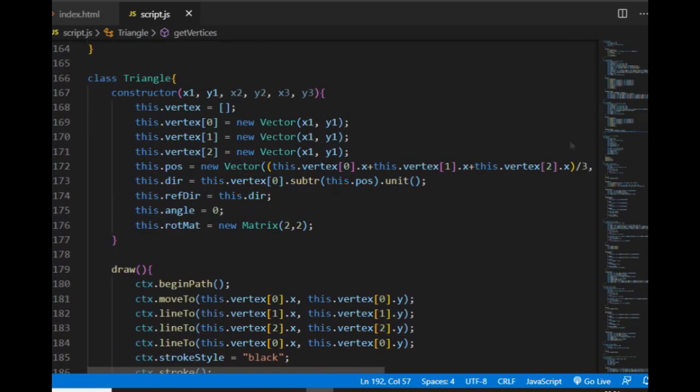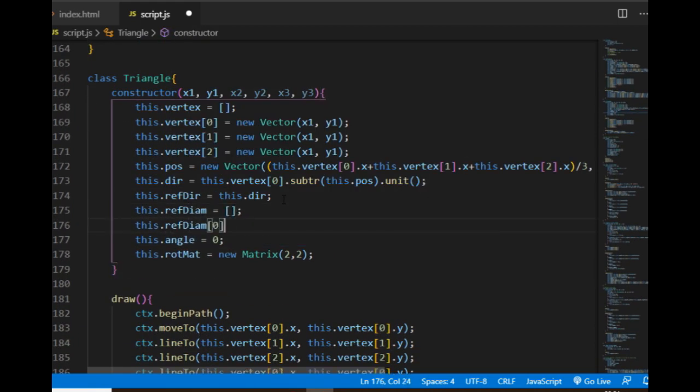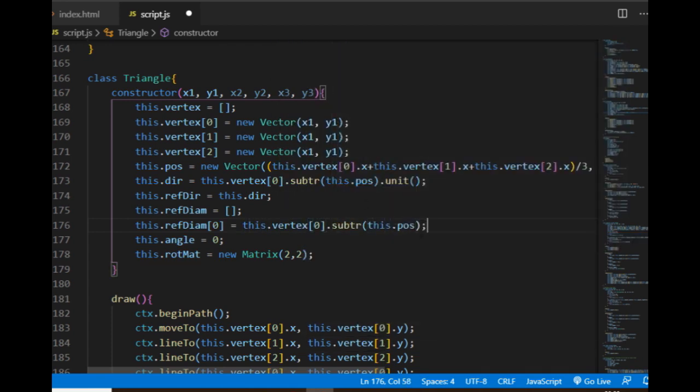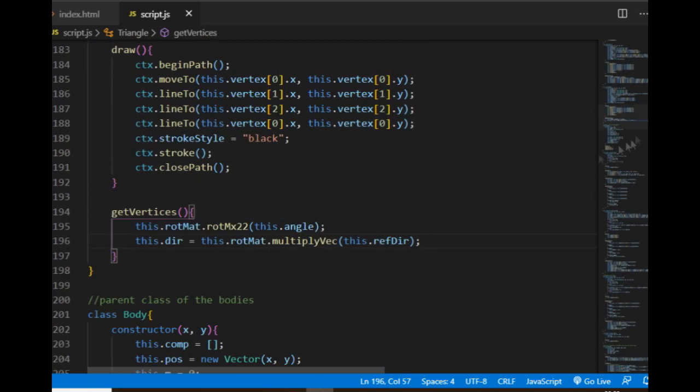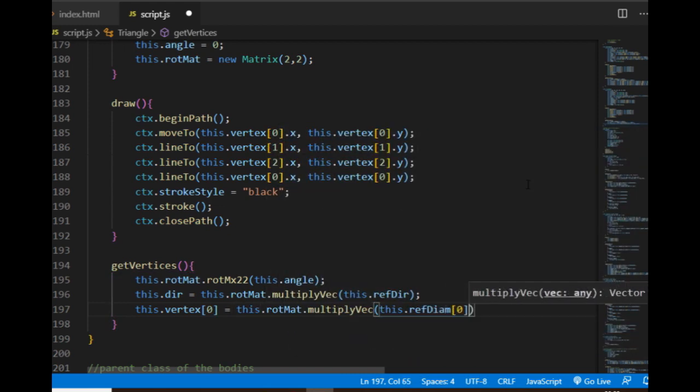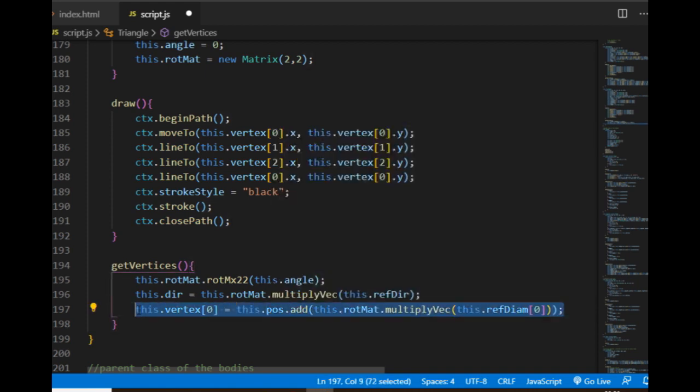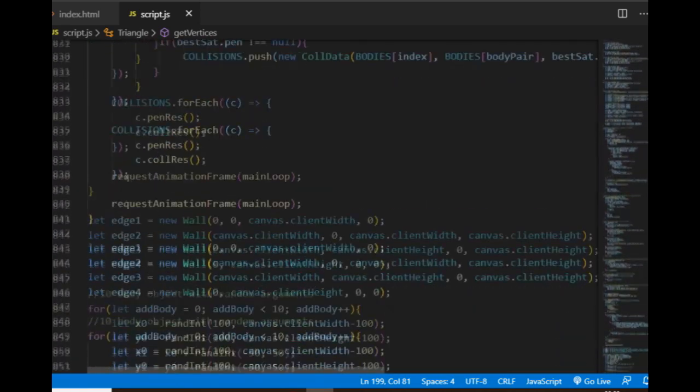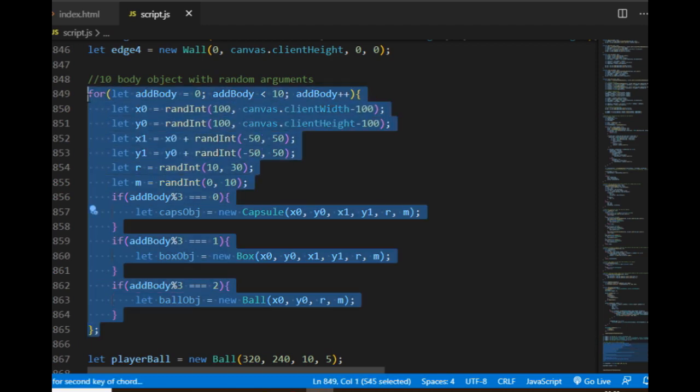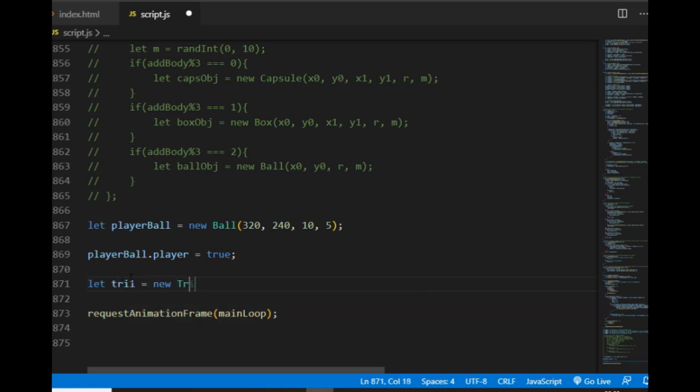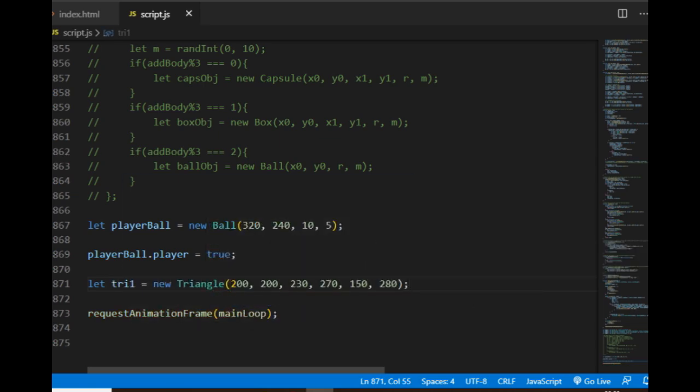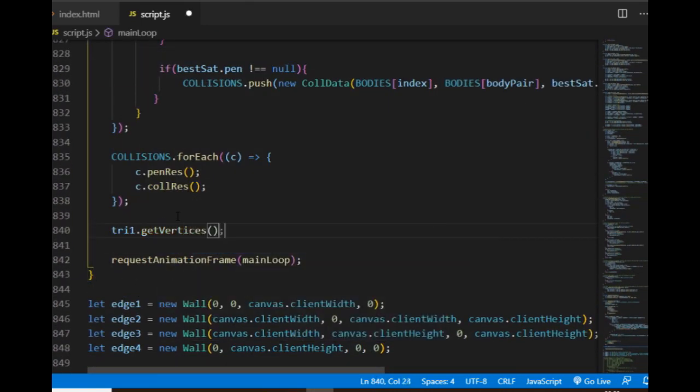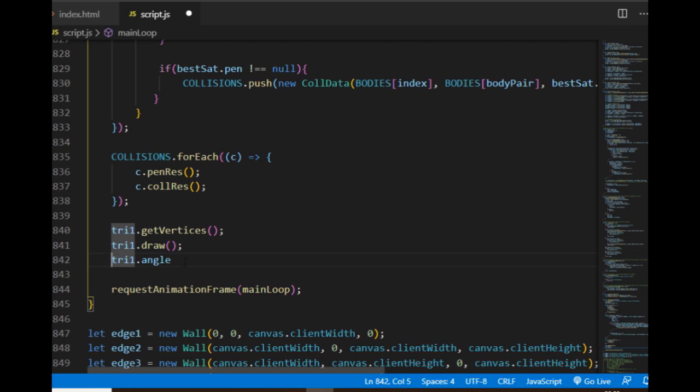When I'm creating the triangle, I'll also create an array in the constructor that stores a reference vector for each vertex. Those vectors point to the vertices from the center point, and I use the rotation matrix for each of them to get the new endpoints of the rotated vectors. If I add those vectors to the center point, I'll get the new vertex values of the triangle. To test if the triangle class works and if the triangle object rotates properly, I comment out the creation of the 10 random objects. I create a new triangle instead, and in the main loop I call its get vertices and draw methods plus keep changing its current angle.